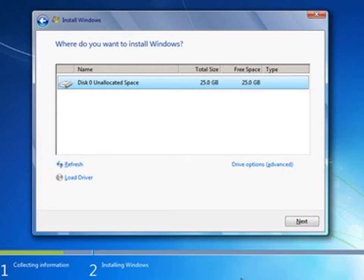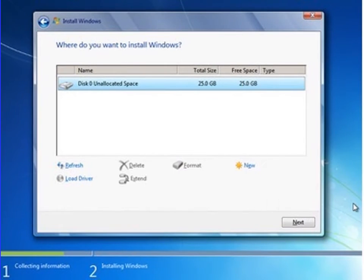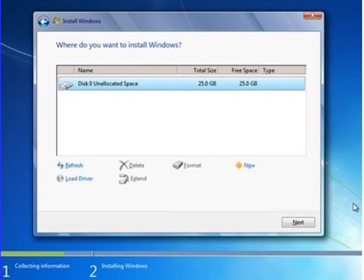If there is no space, you have to select drive options and format your disk. Select the formatting option to increase the space. After formatting, the free space will appear on the screen and Windows is going to install.